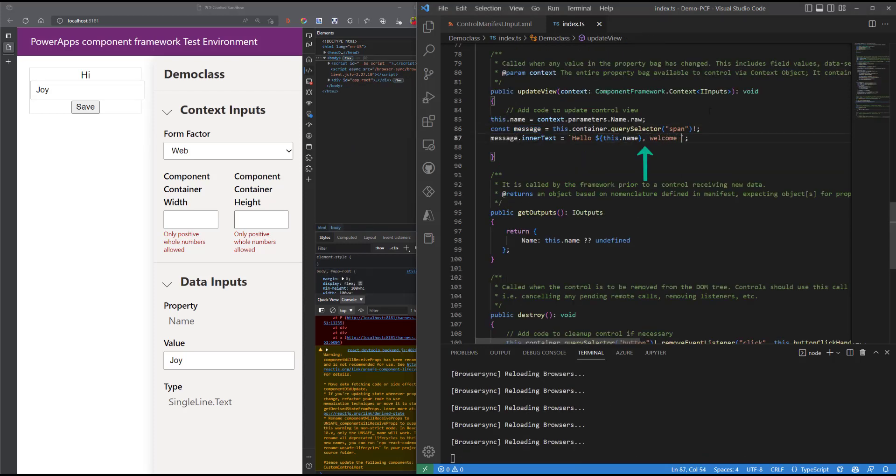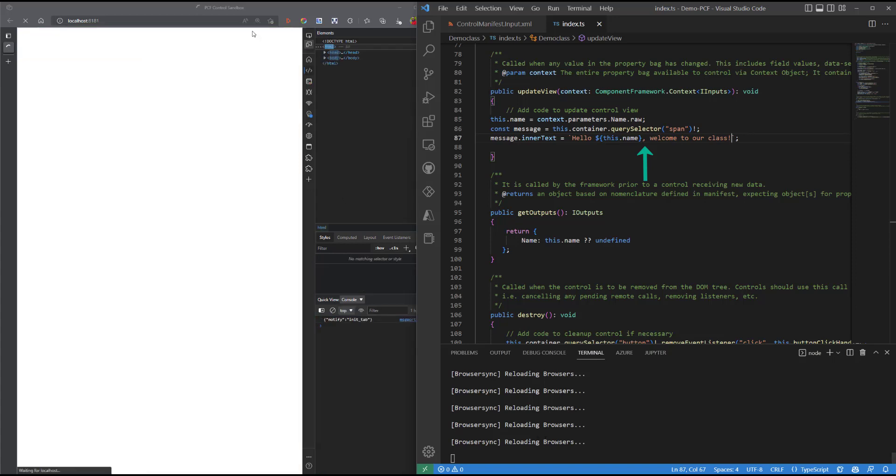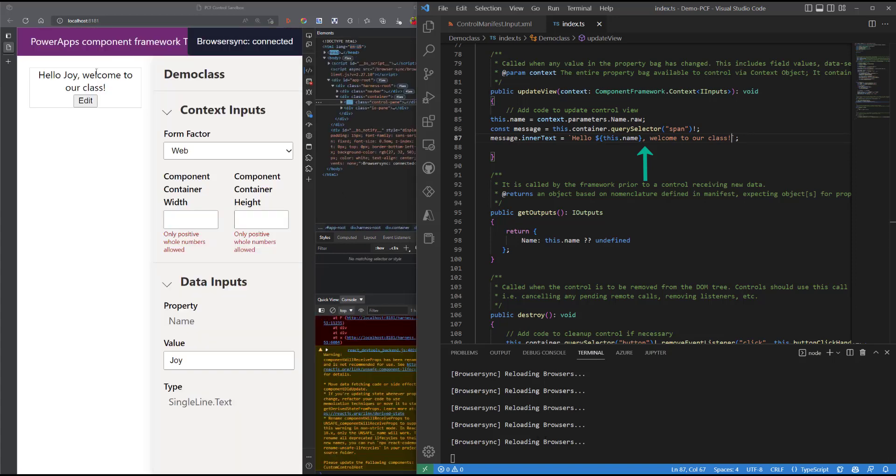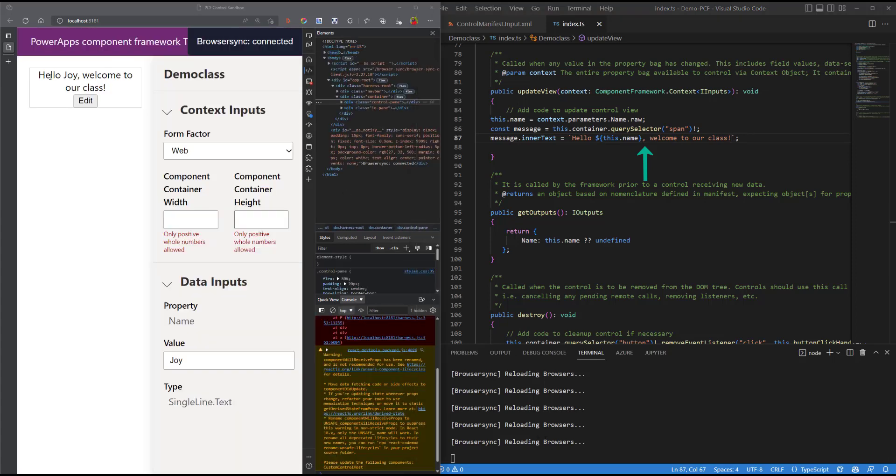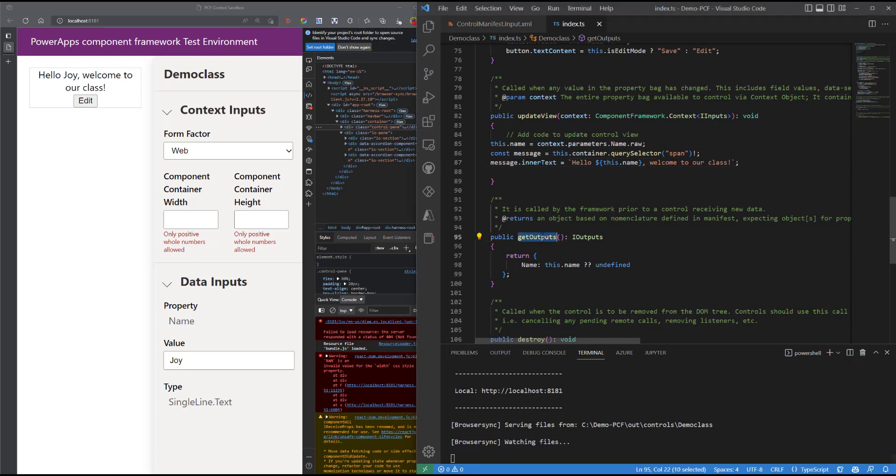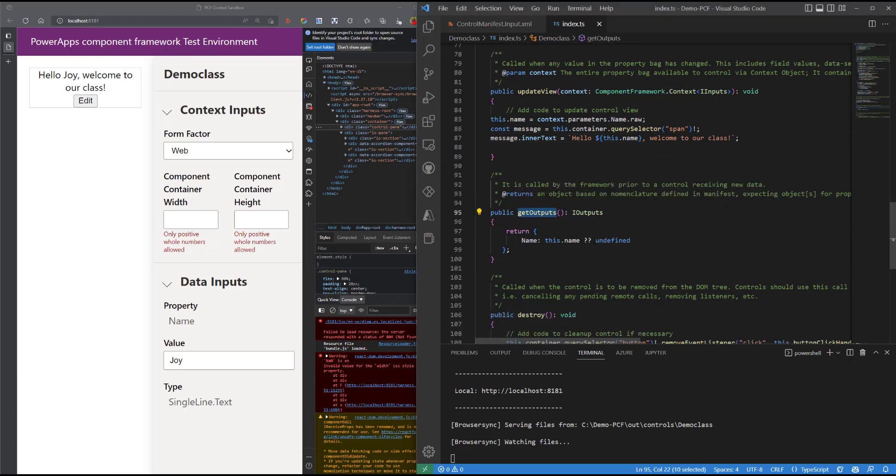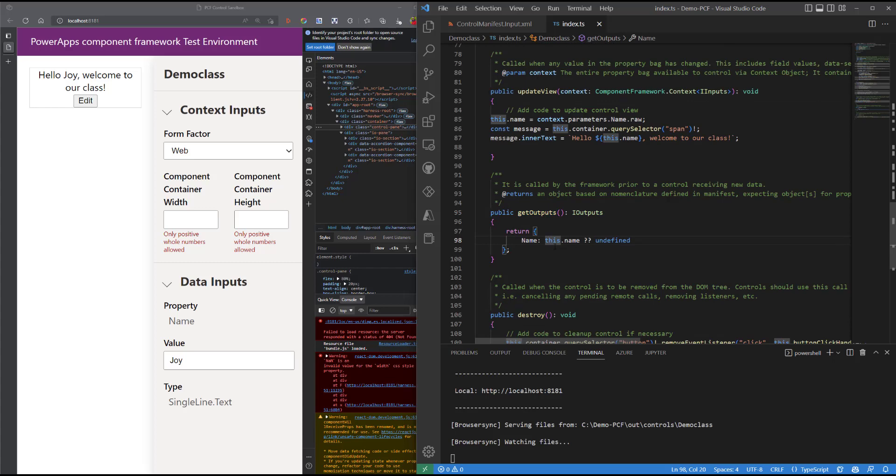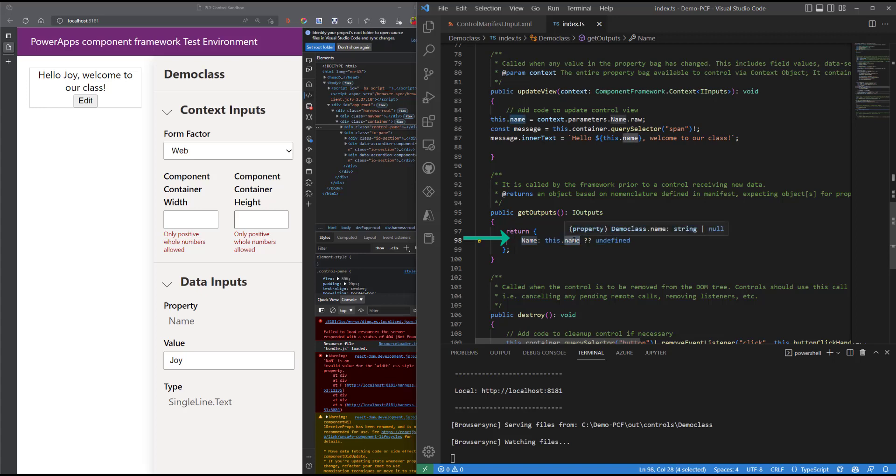The other method is a get outputs method, which saves the output of the control before we pass in the new data. And we can see an implementation of the null coalescing operator, so if our name is defined that is going to be stored and passed into the name property.